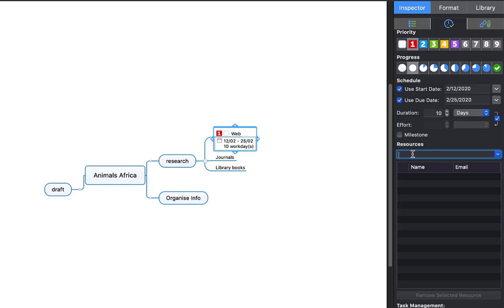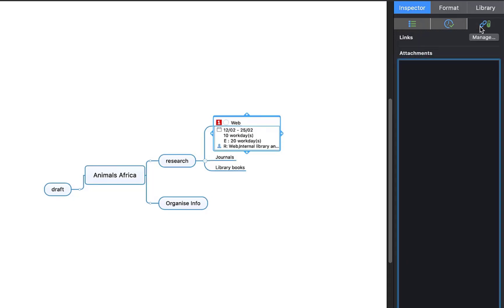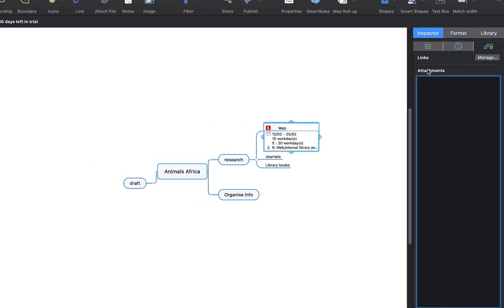And then there are Resources. You could add the web as one, but you might want to add other specific websites — for example, an internal library, JSTOR, or if you are doing a medical degree, PubMed. It is up to you what you add. But if I click here quickly, this is an important bit I want to show you — where we can start adding our research.